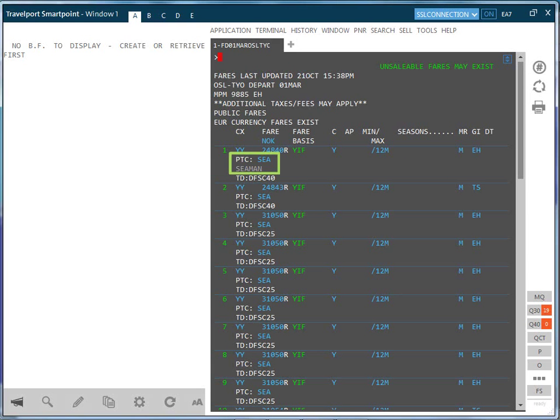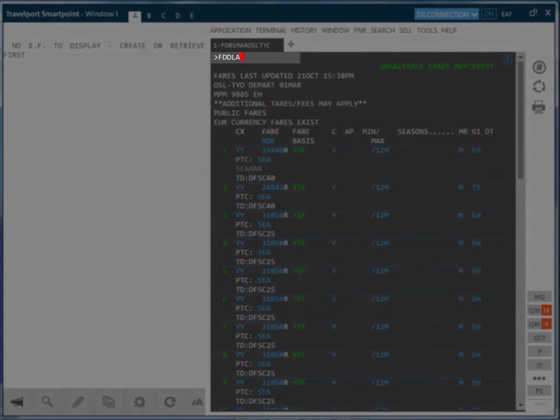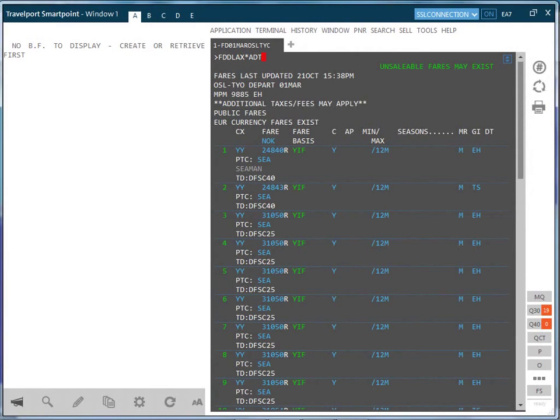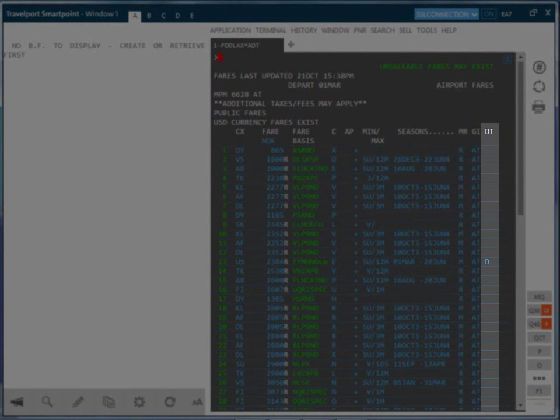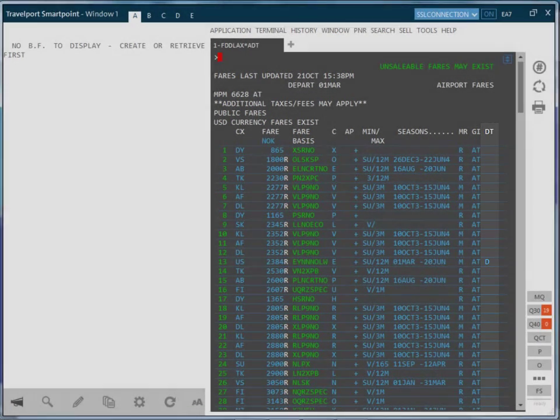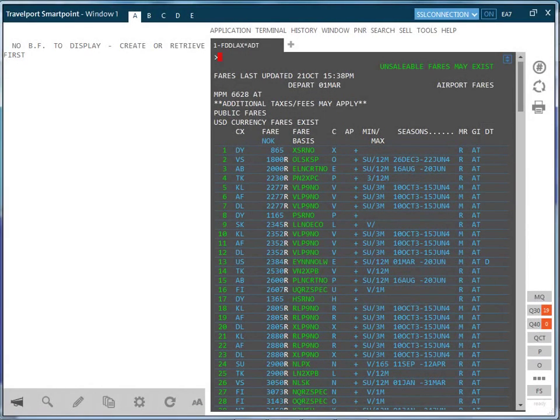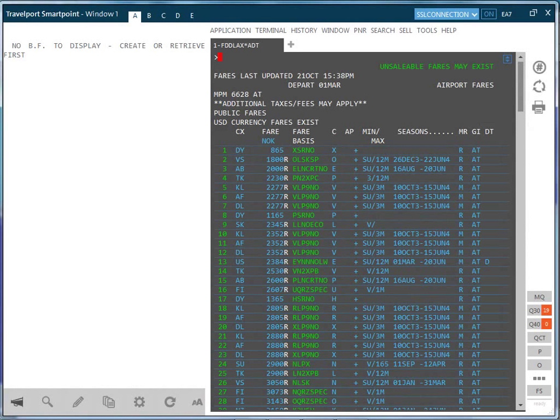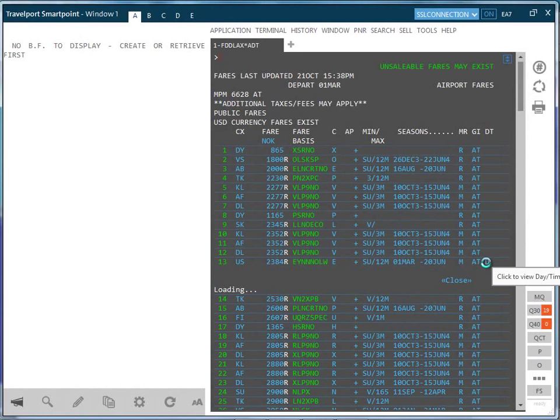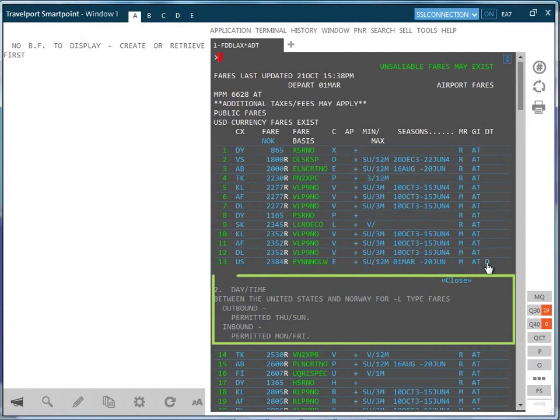For our final fare display, let's modify our current search and change the destination to Los Angeles. And we will also look at normal adult fares now. Any day or time restrictions would be indicated by a D or a T in the very last column. It is rare to find flights with time restrictions, but the T would be in the same column as the day restrictions. By clicking on this column, we can see the specific days and times that this fare would be valid on.